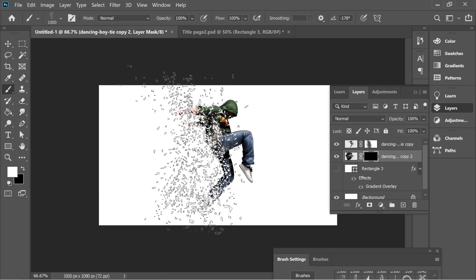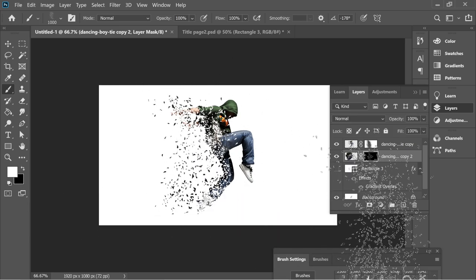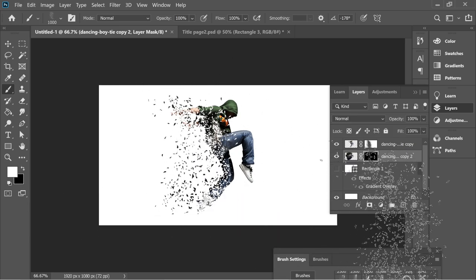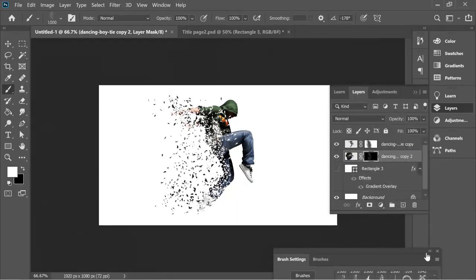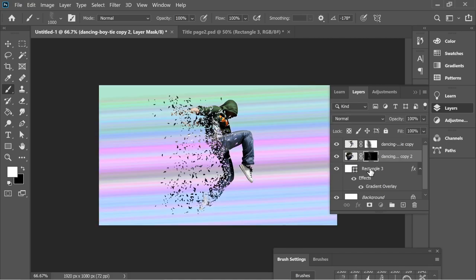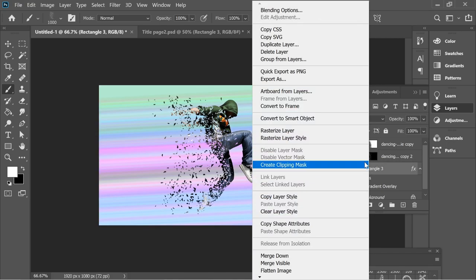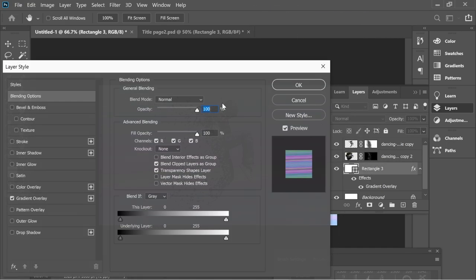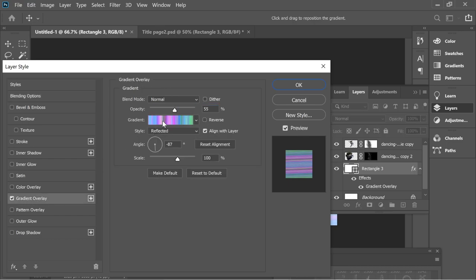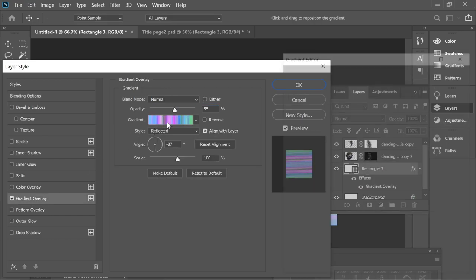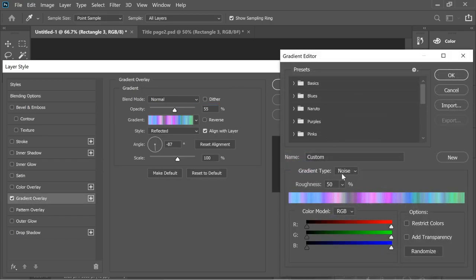For the background, I put a white box, right click Blending Options. I gave it a gradient overlay, reflected, and I put it on noise. That's it.